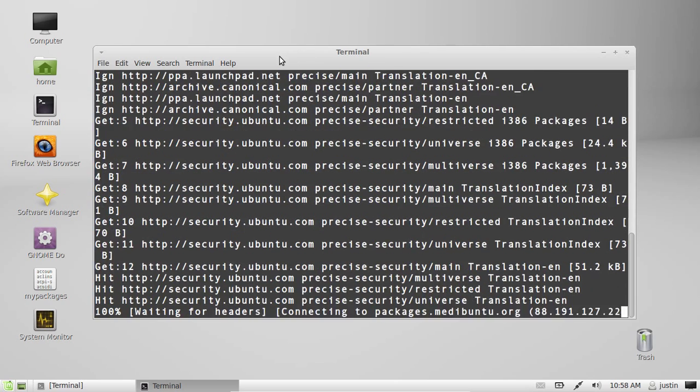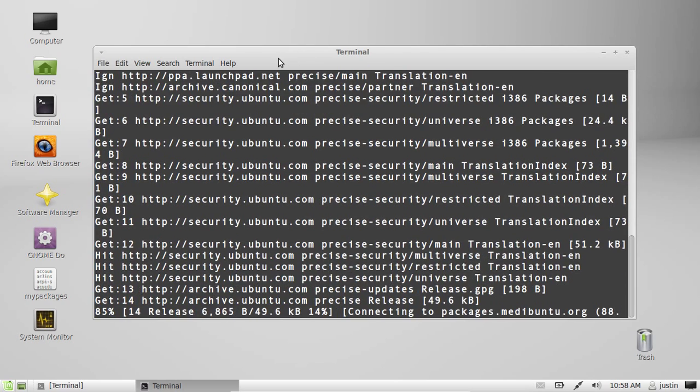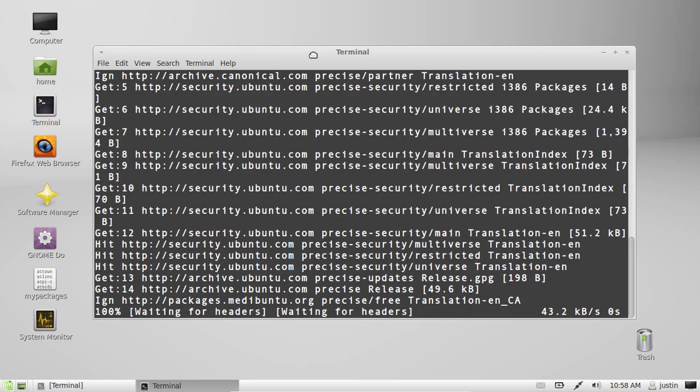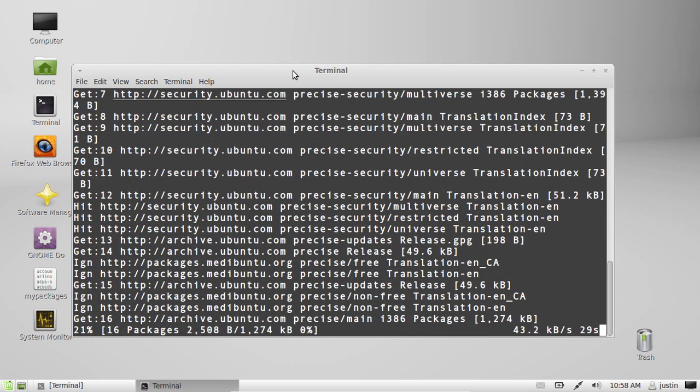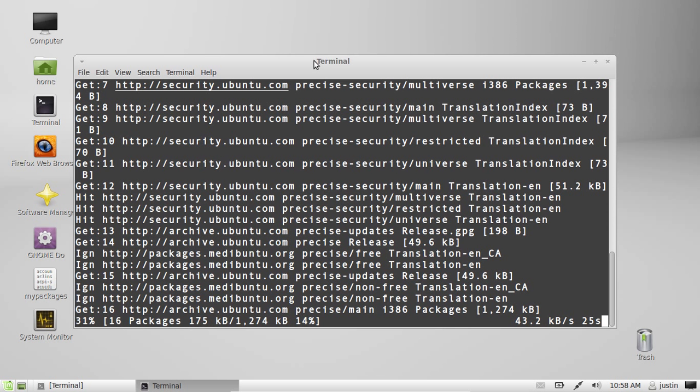It usually takes about one or two minutes just depending on how recently you've updated the repositories.